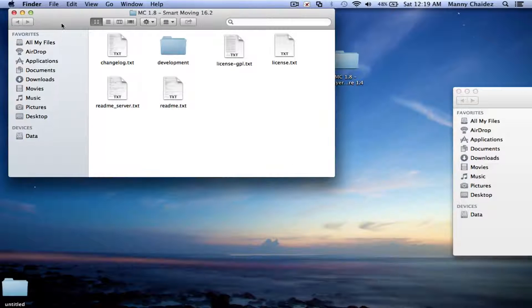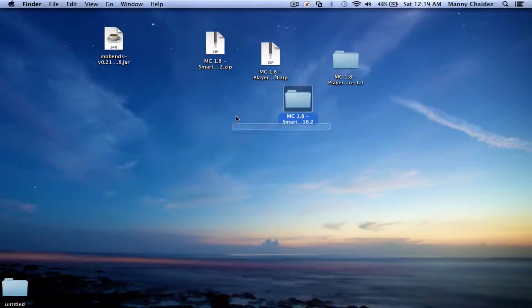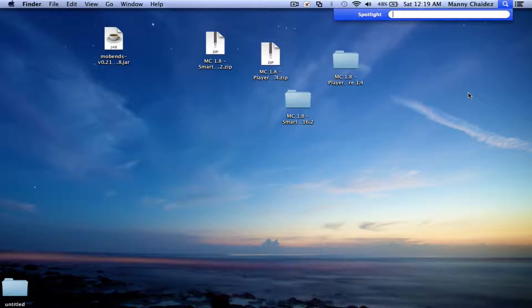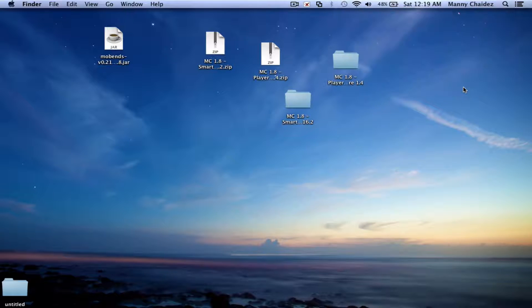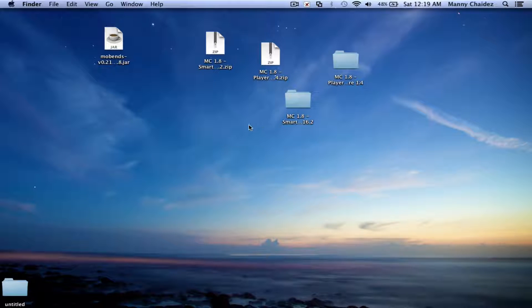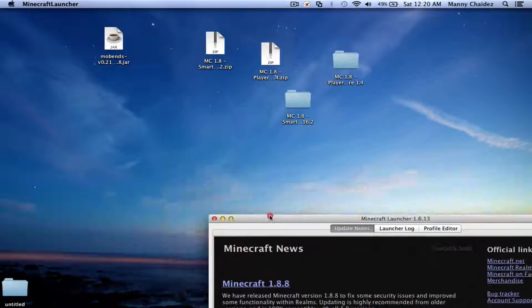Once you've dragged in those mods, you're all set and ready to go. Go ahead and open up Minecraft wherever you have it. I will get back to you when Minecraft loads. Alright, I got Minecraft open.